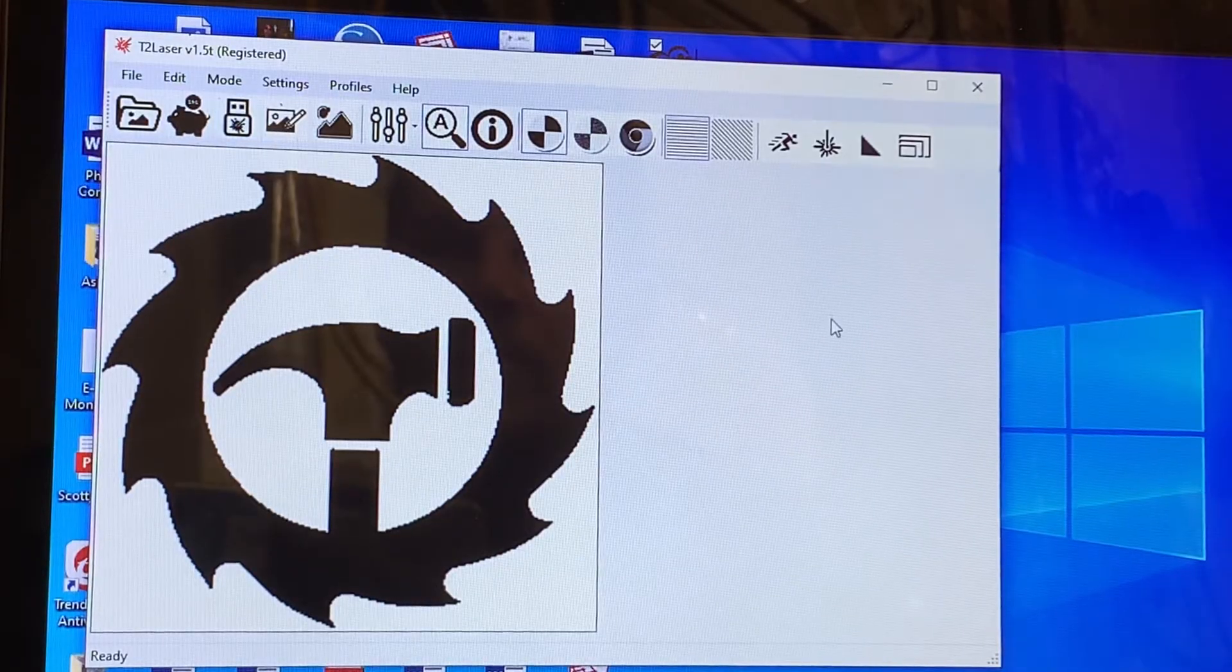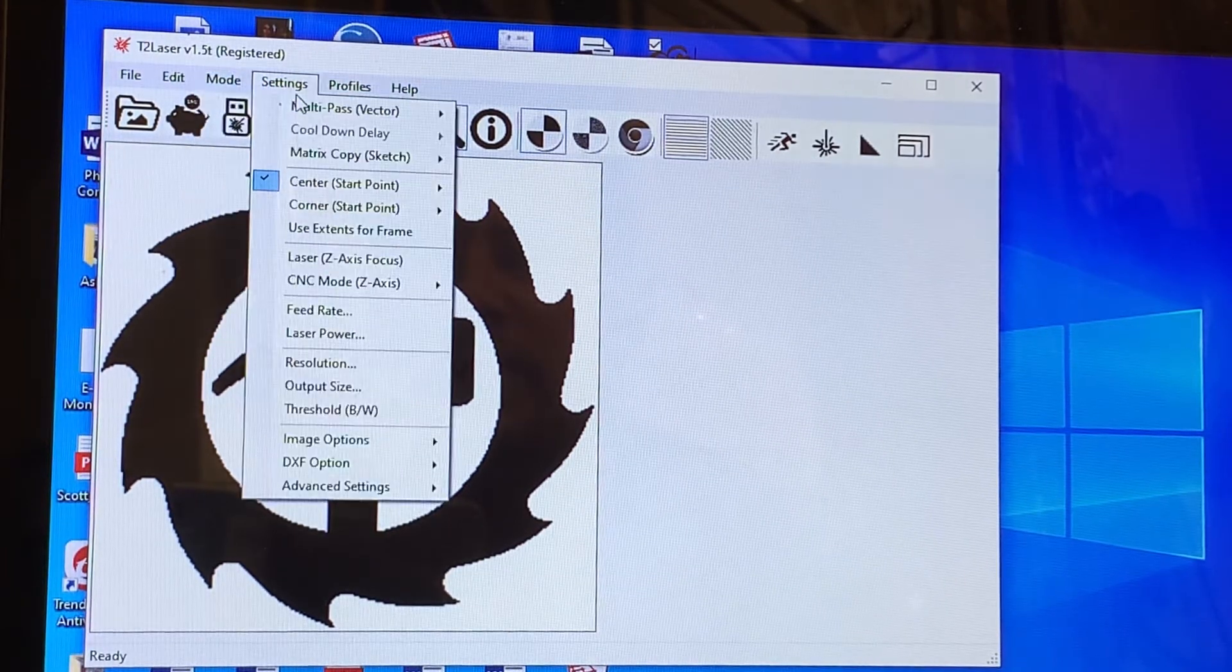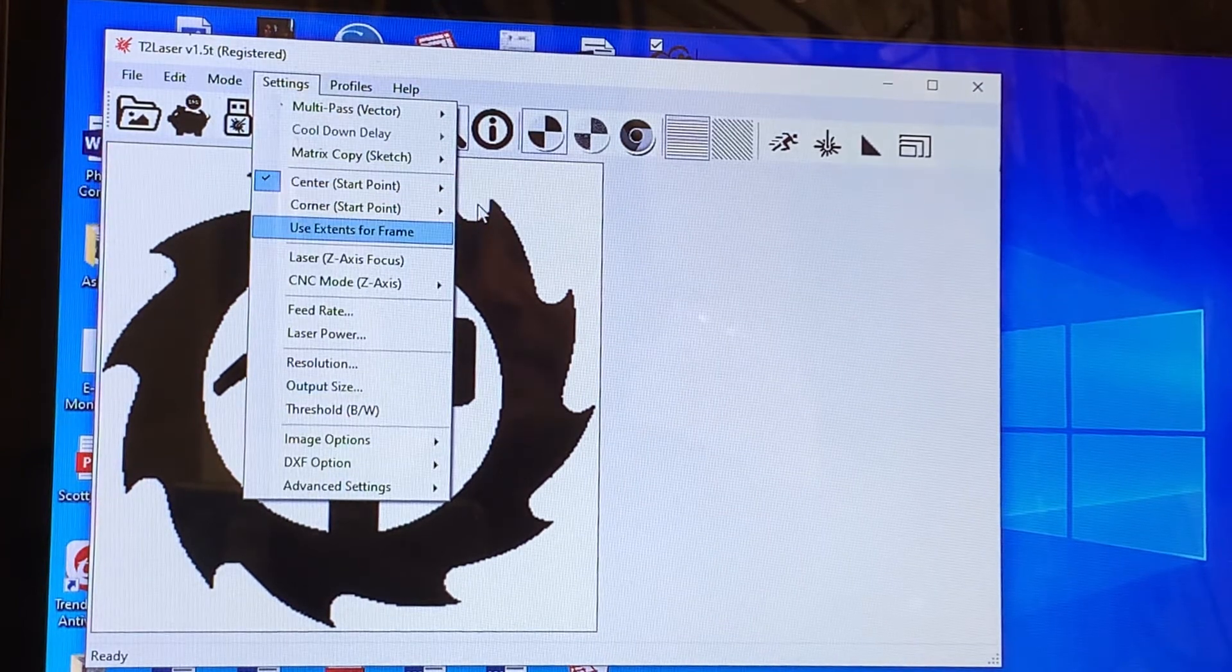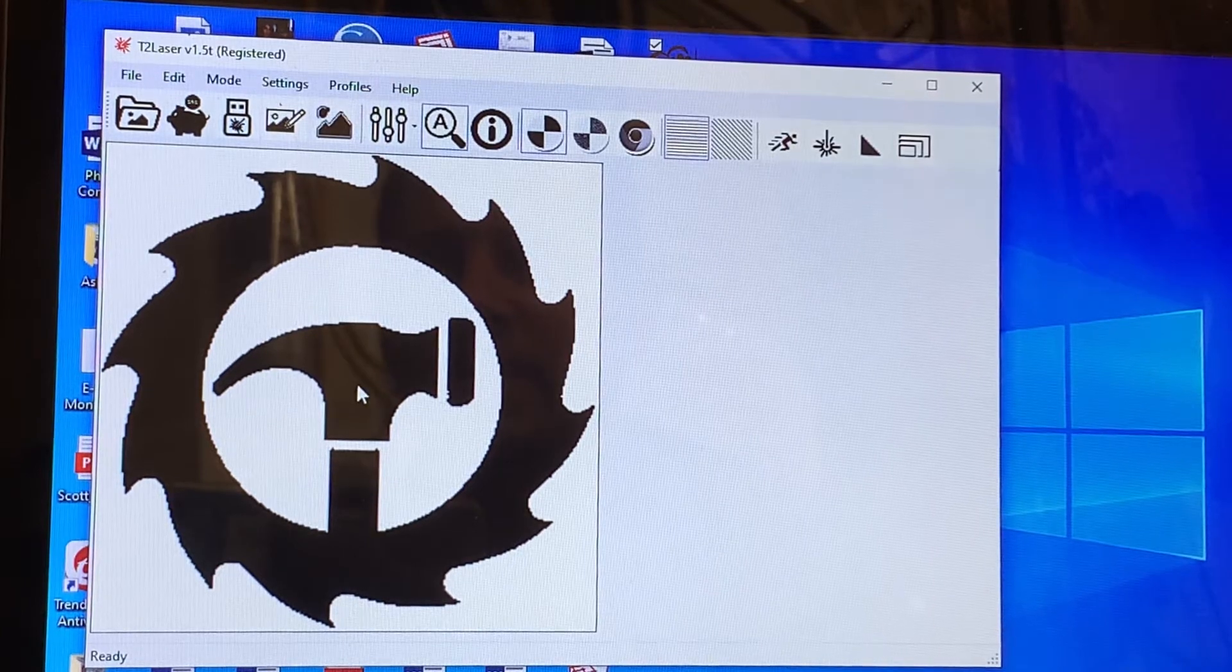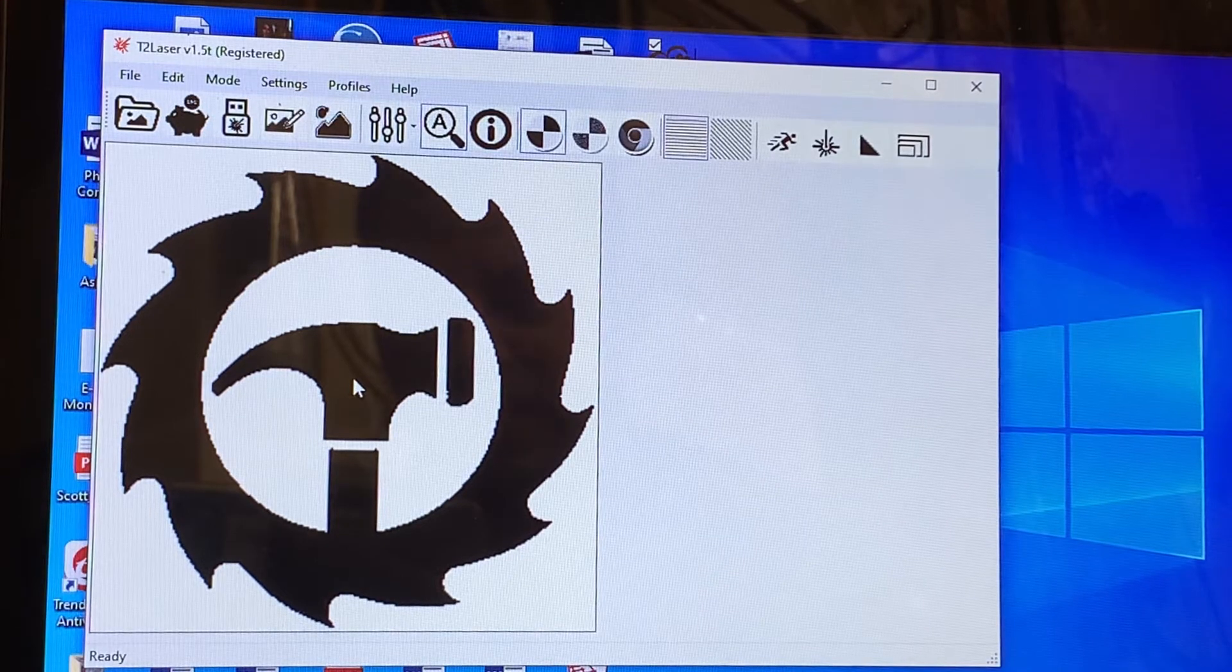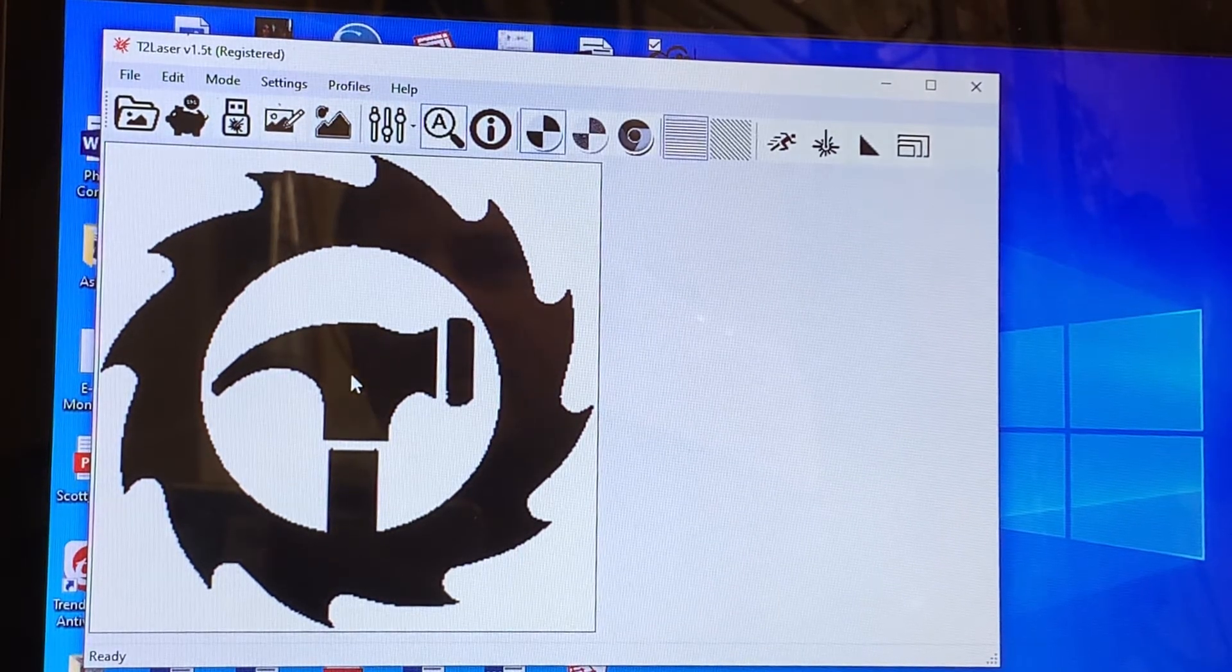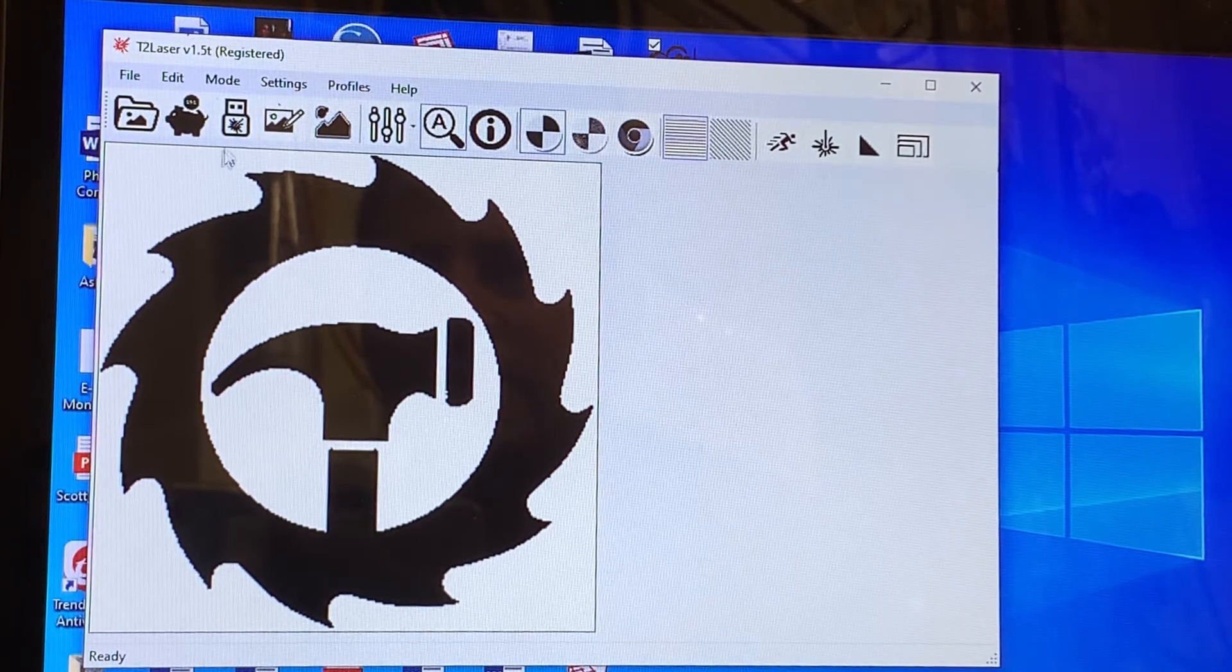One more setting we'll want to change before we start the engraving is go up to settings and choose center start point absolute. By setting this, that means the laser will start at the absolute center of your image, whether it's round, square, rectangular, whatever. I find this is very easy to mark your piece your engraving, mark the center where you want it, adjust your dimension, and then go from there.